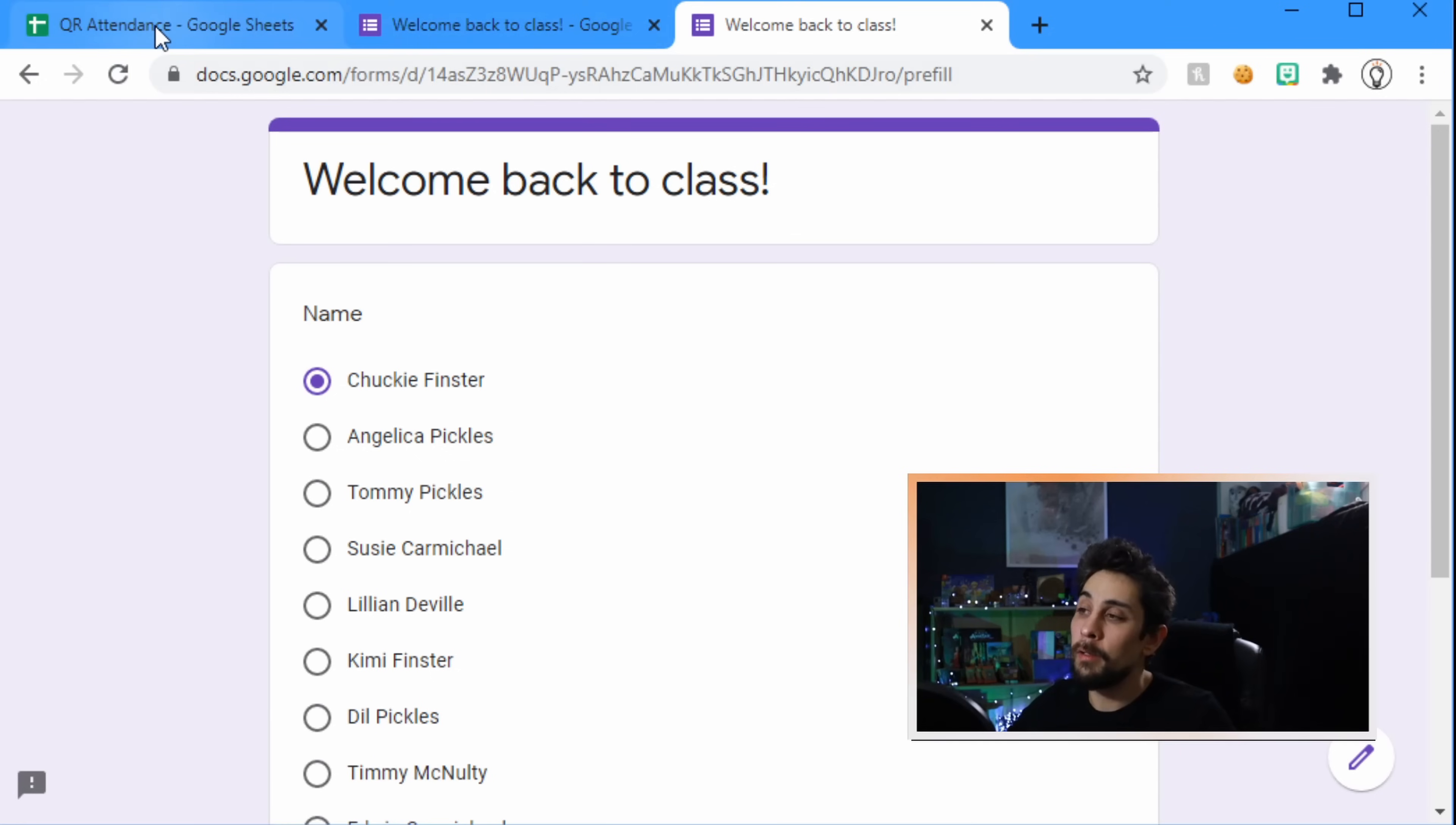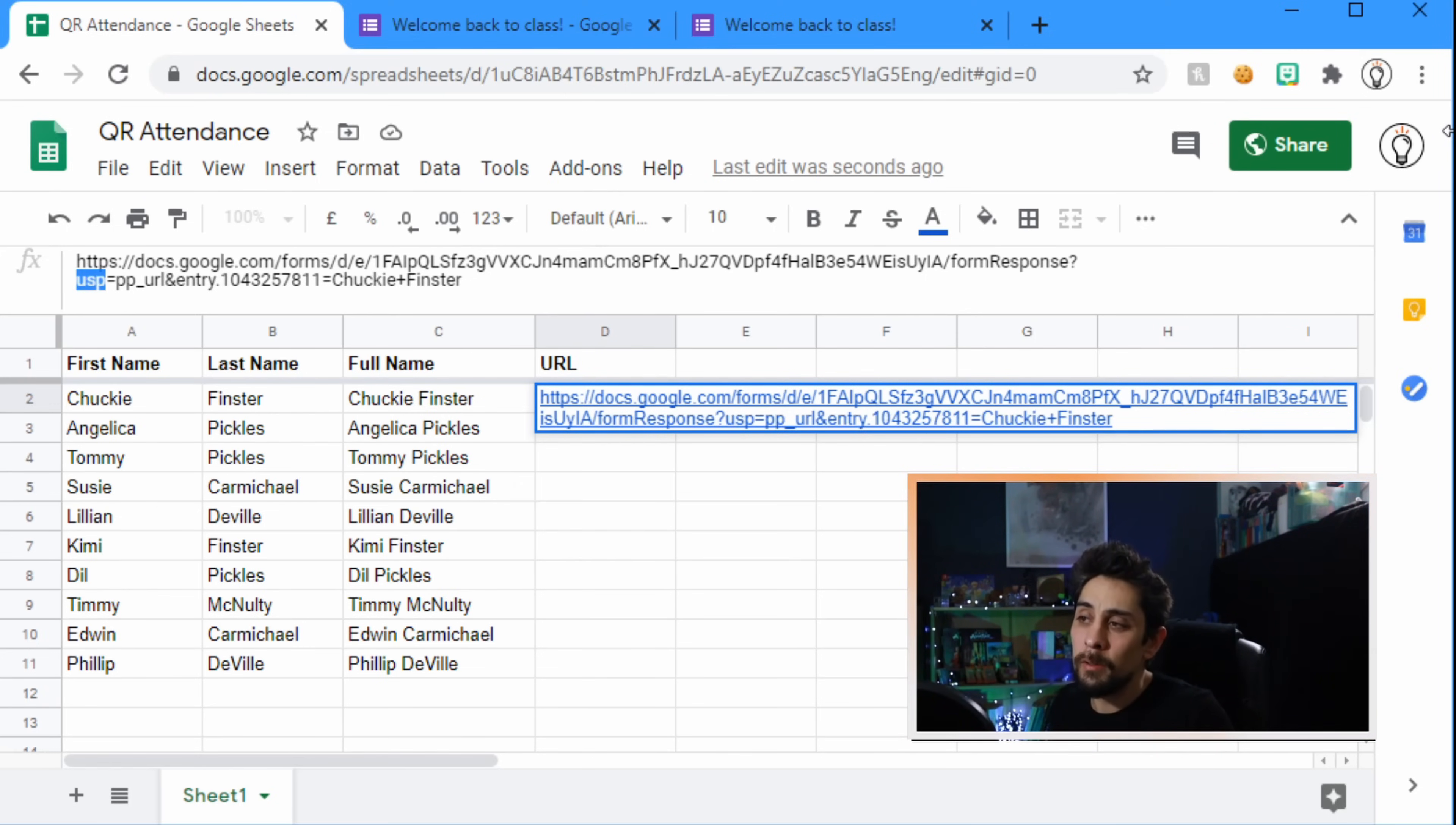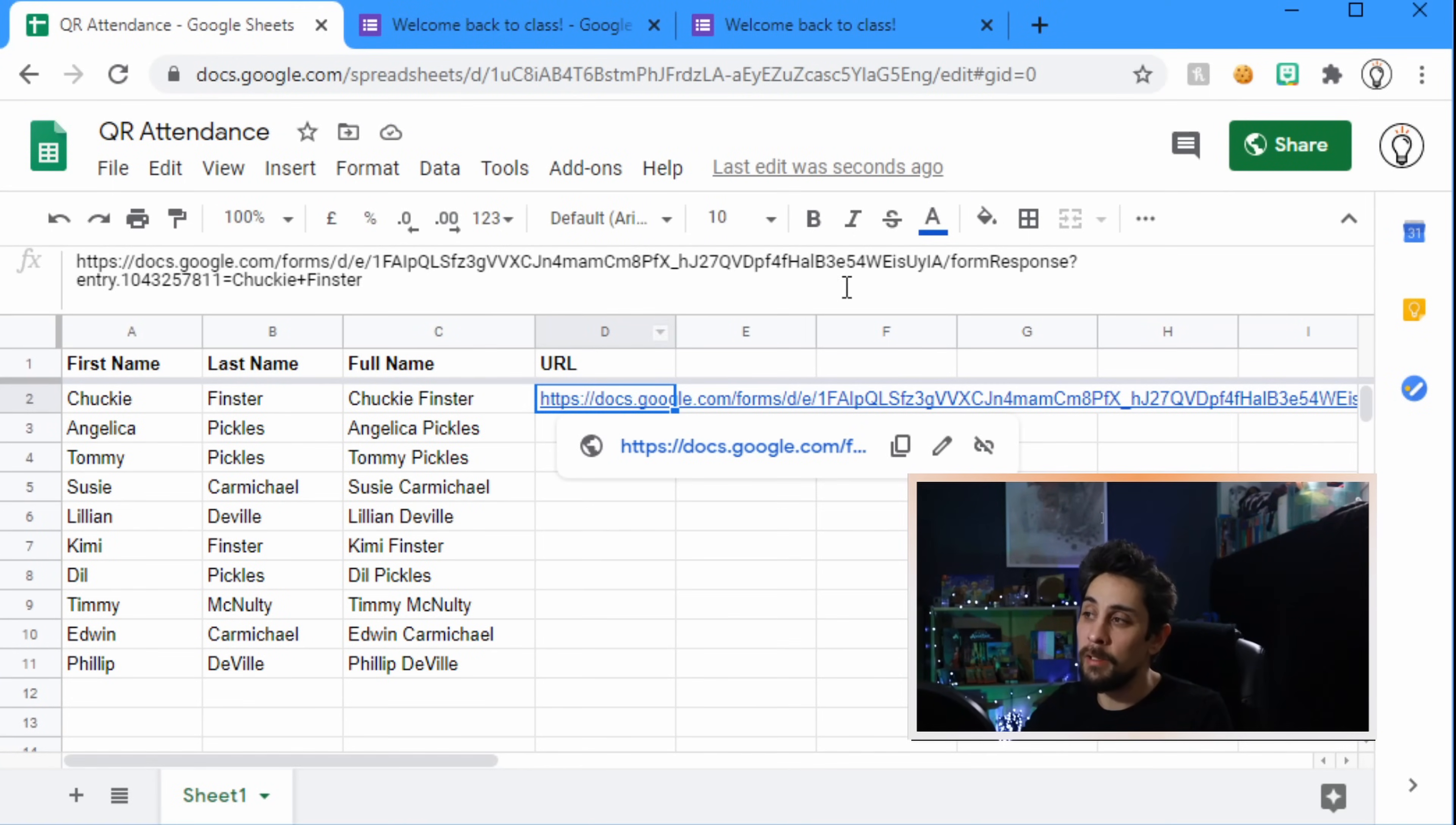Go back to the QR attendance Google sheet, and next to Chucky's name we're going to paste that URL in, title it URL, and then if we wanted to we could just copy this down to each of the students below. We're going to make a few changes though. First, see this view form, let's change that to form response with a capital R. After the question mark we're just going to get rid of the usp equals pp URL and delete it. So it goes form response question mark entry. Press enter and this is Chucky's link to the pre-filled QR code. If we click on this it won't actually take us to the form response, it'll take us to the view form. If we go up to the URL bar at the top we scroll across, we'll see that it's automatically changed to view form. That will update in a moment once we do the QR stuff, but for now we're just going to leave it and accept that it will update in a moment.